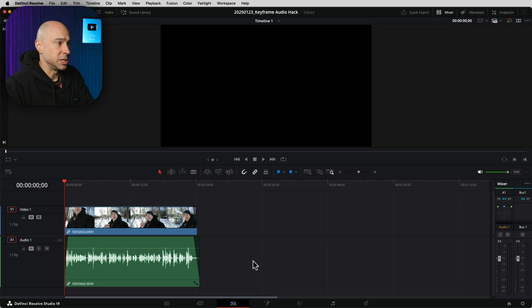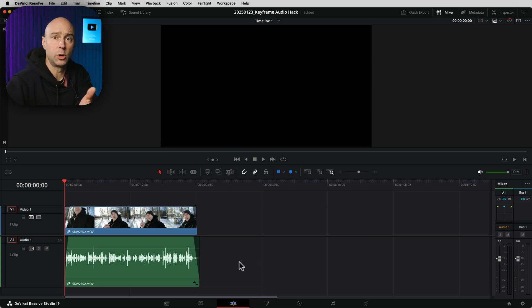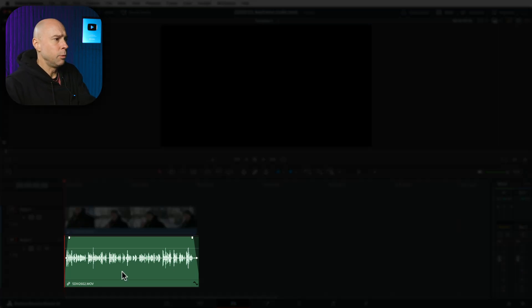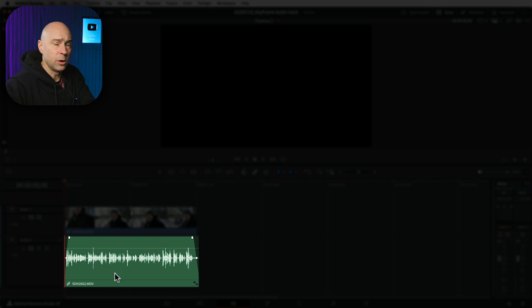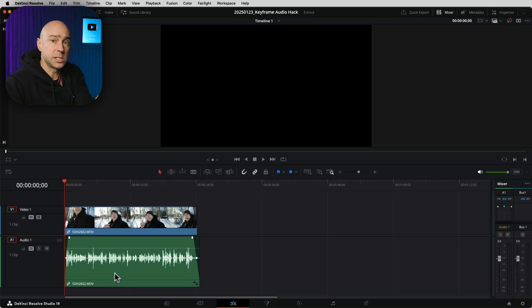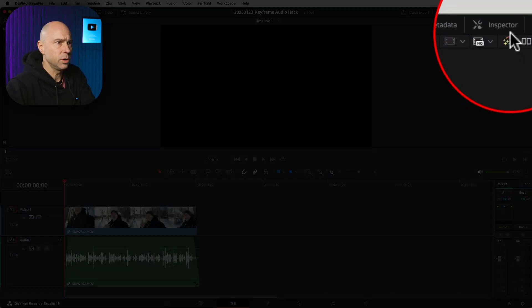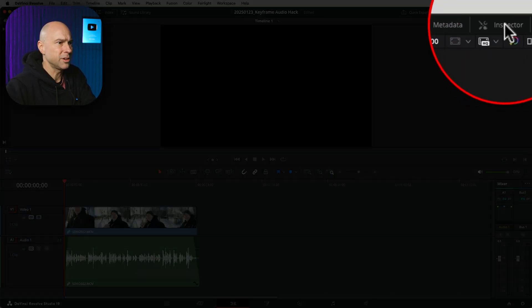This is an audio tip slash hack I had no idea you could do. Let's say we're going to start with some audio. As the audio guy here, I want to keyframe or add some keyframes to my audio. Now if you've seen some of my stuff about automation, that's a more advanced way of doing keyframing.